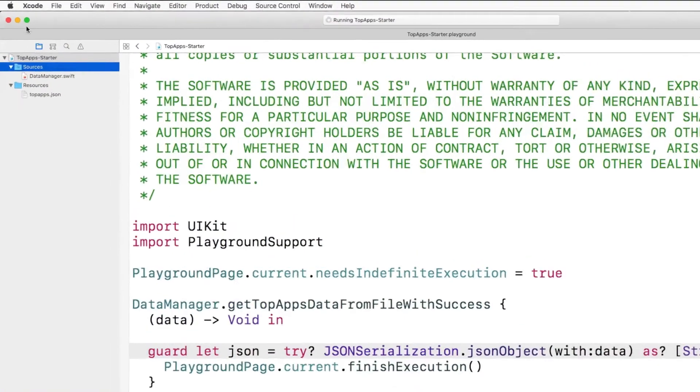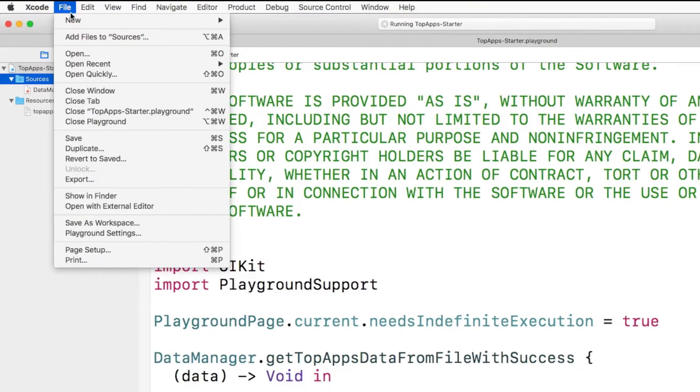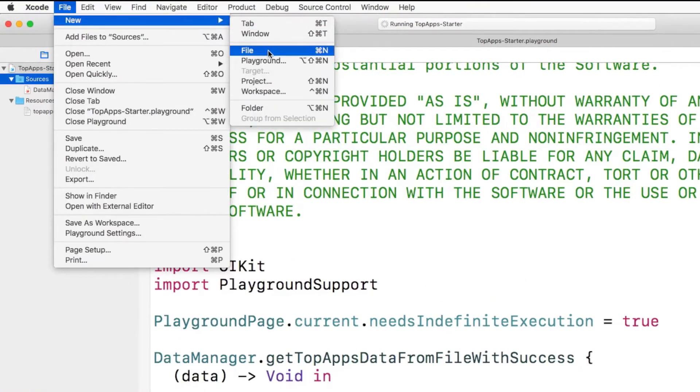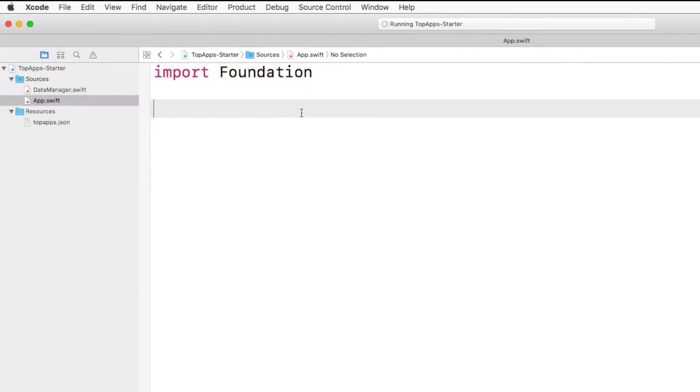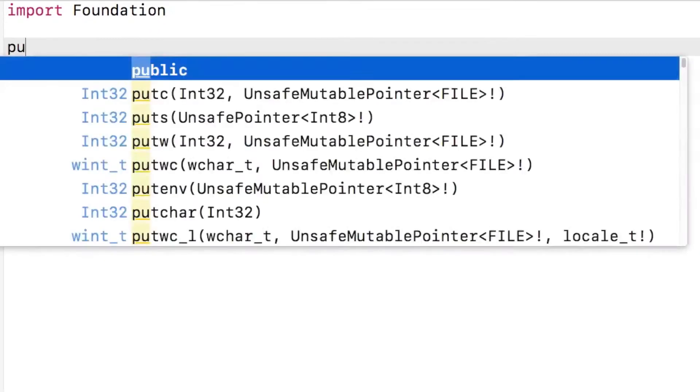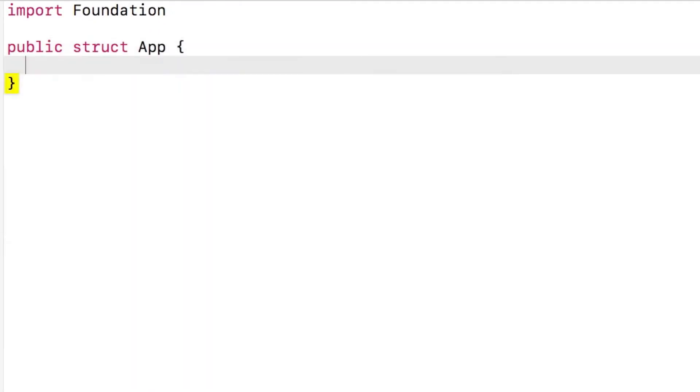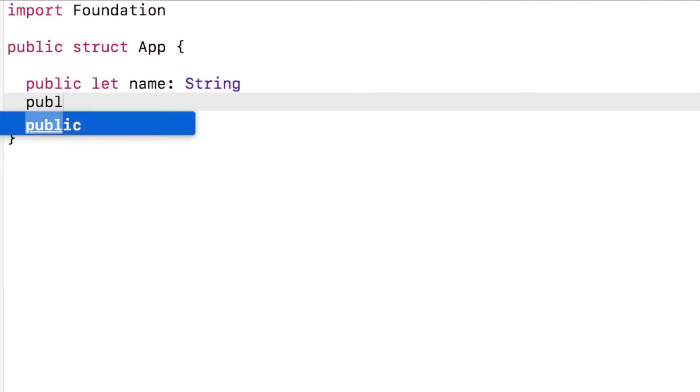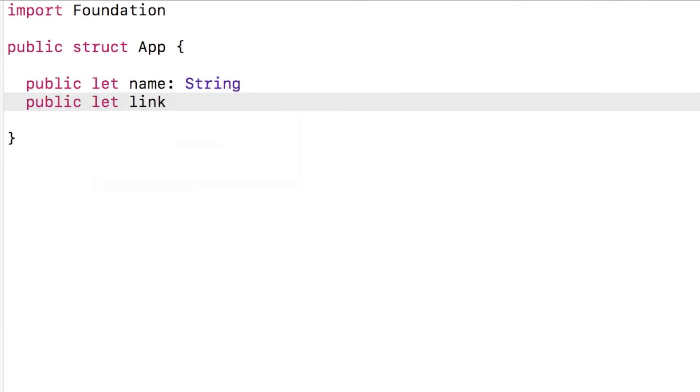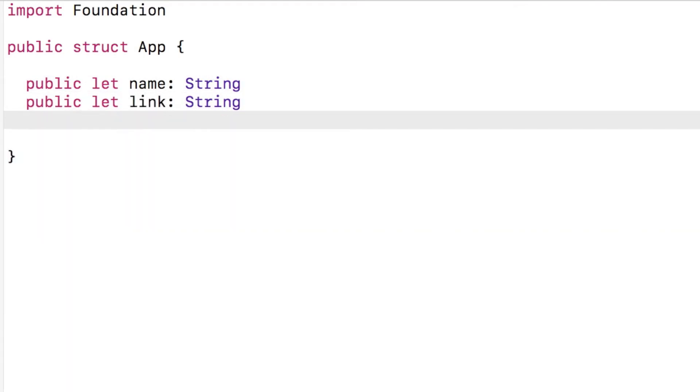Now that we have our JSON we need to create an object from it. The first thing I'll do is create a new Swift file in the sources folder. I'll call this app. I'll use a struct to contain all the data. Next I'll create a few properties to hold the name and link of the app. These will all be strings.